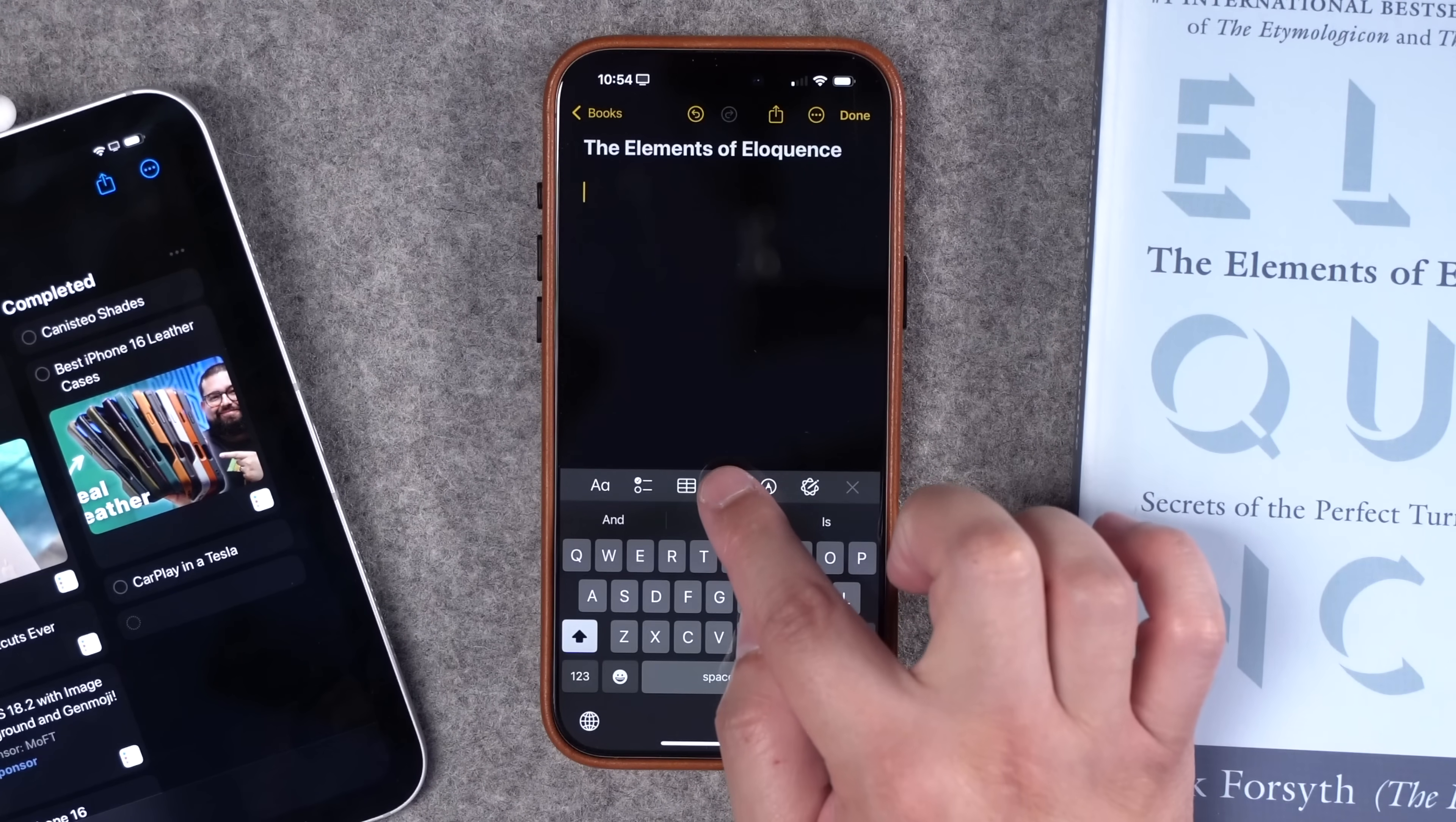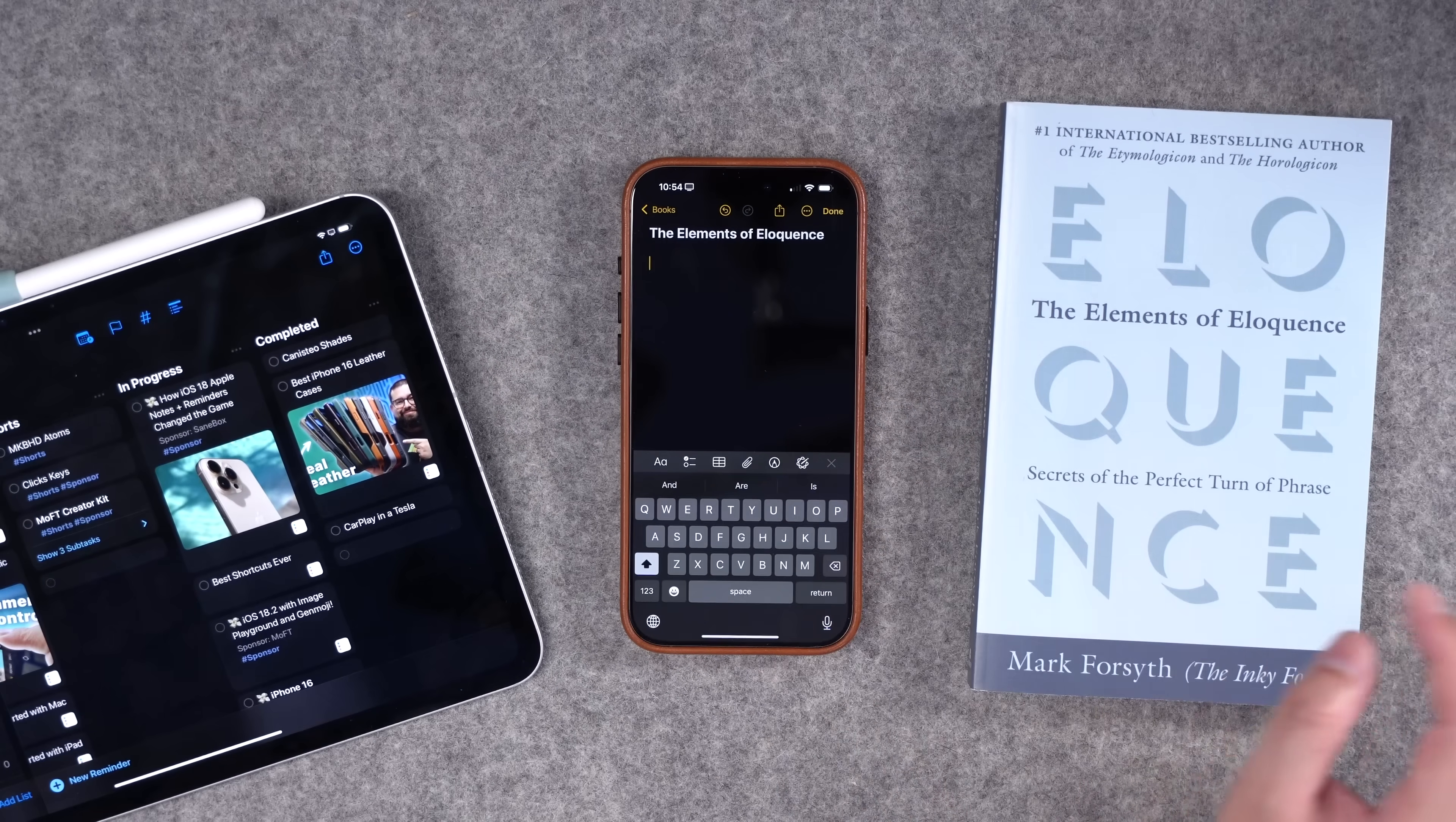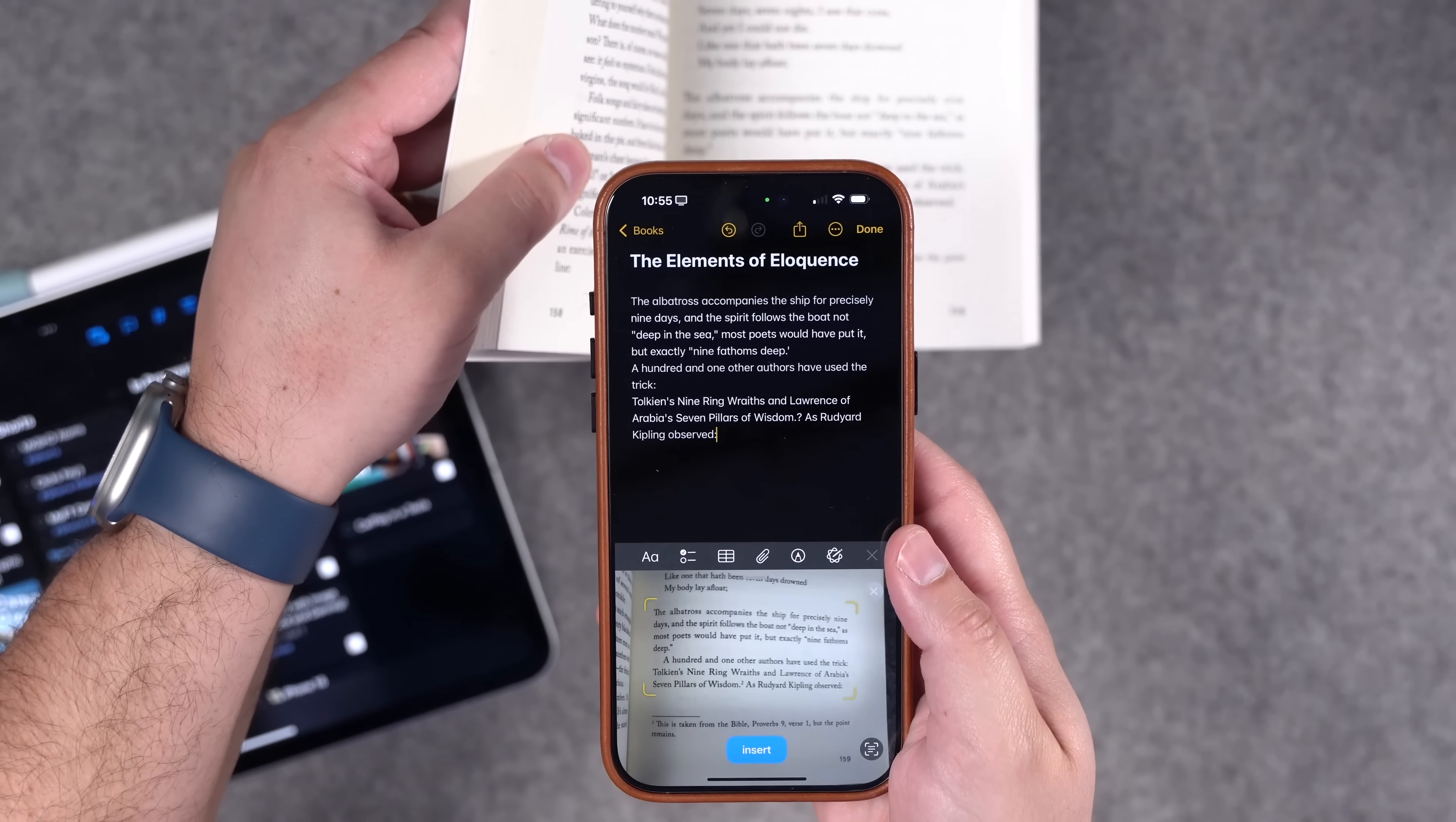When I'm on a certain page and I want to save that text, I can actually tap the paperclip icon here in notes. And while you can scan a document and actually scan the entire page, I've actually been using the scan text feature. Once you've opened the scan text feature on your phone, you can actually point it at any text like in a book and it will just automatically OCR it and add it to the note.